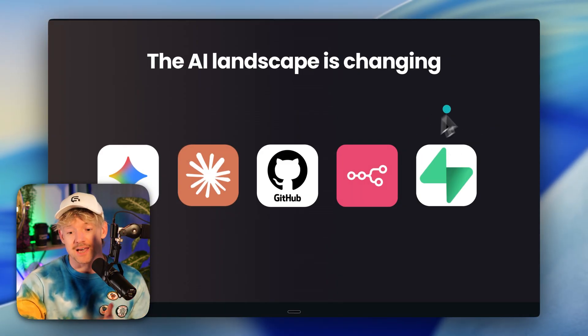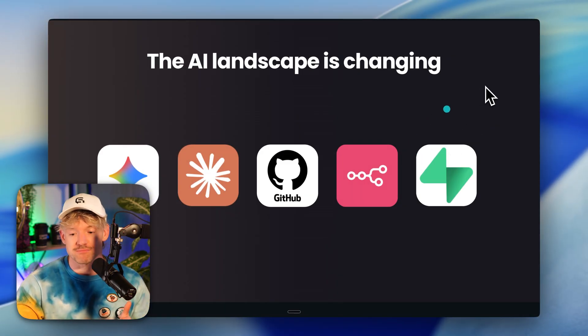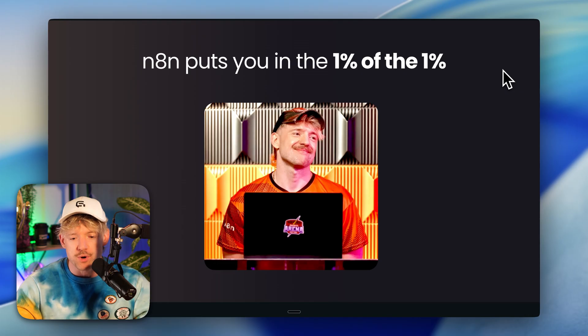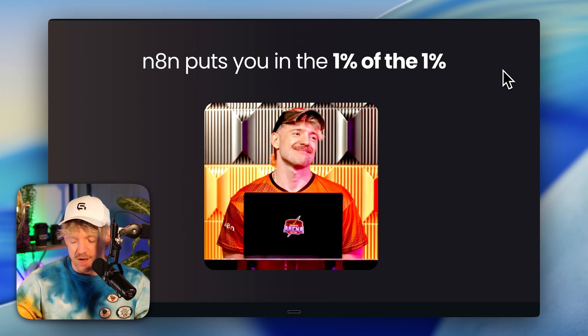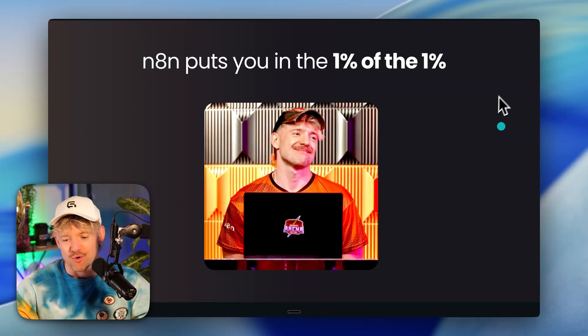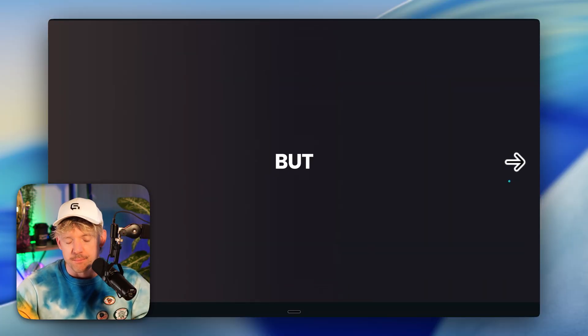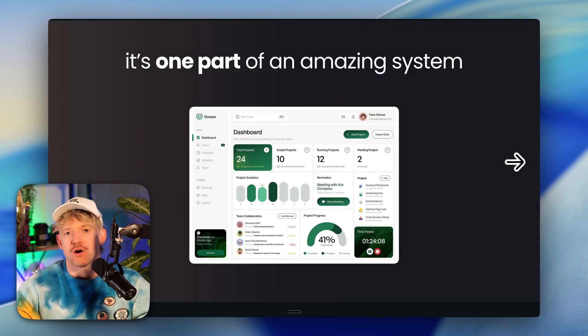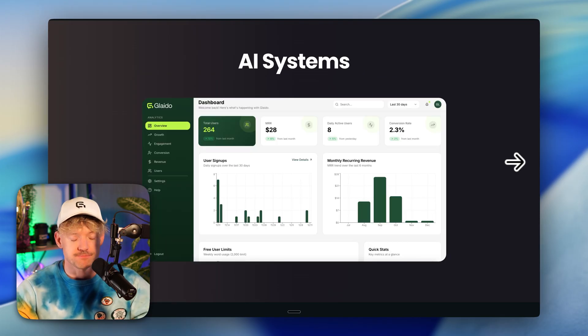Learning N8N is going to put you ahead of 99% of businesses, but you're never going to reach your full potential unless you learn how to leverage three technologies — which is what you should do immediately after learning N8N. The AI landscape is changing, and N8N will put you in the 1% of the 1%. I was recently in New York at the world's first AI agentic competition. I absolutely love this platform, but it is one amazing part of AI systems.